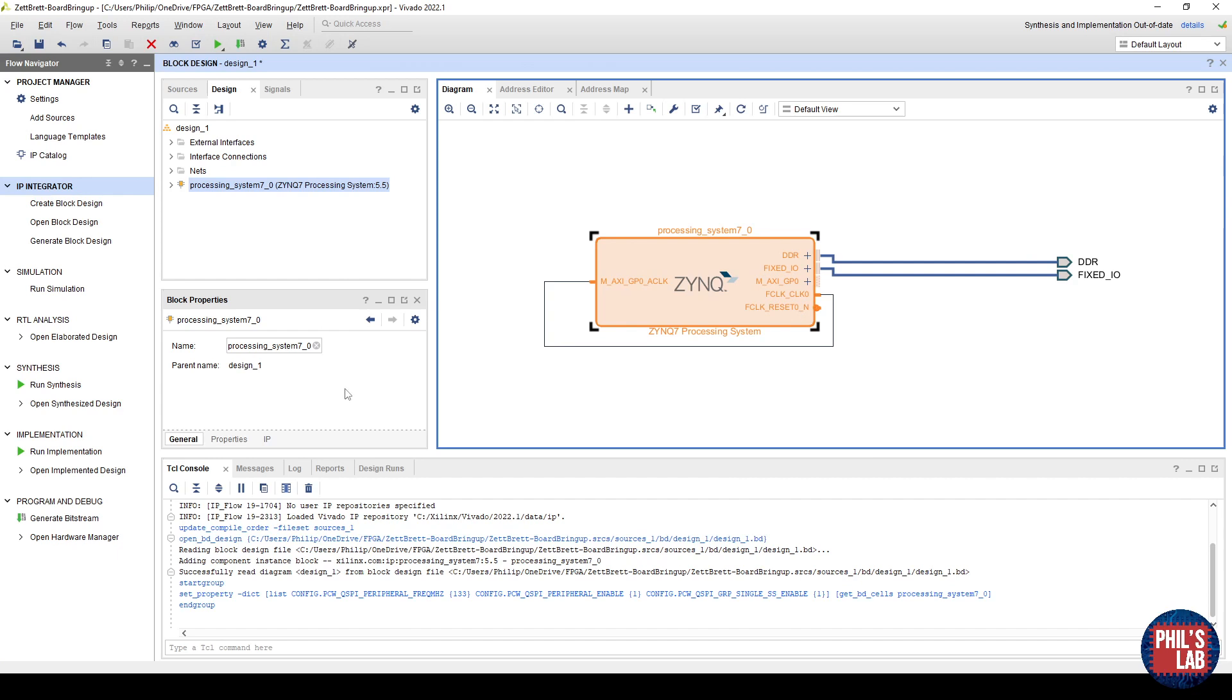Then, as usual, we need to create a wrapper for this, run the synthesis, run the implementation, generate the bitstream, and export the hardware, as we've seen in the last two videos. So let me just do that.